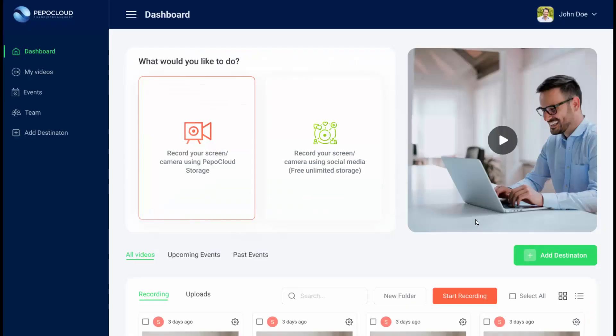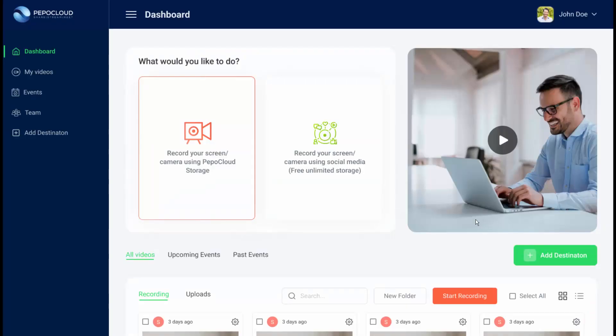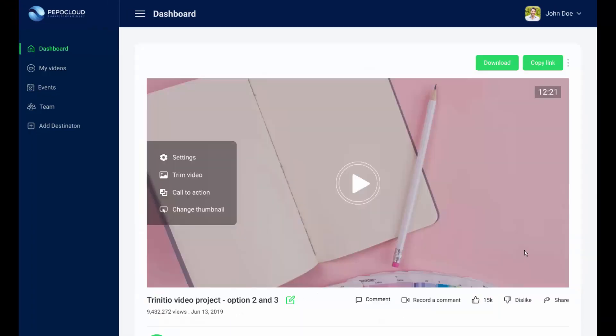My daily driver is peppercloud.com — I record my screen, record my audio, and share it to friends over social media using Pepper Cloud. It's a fantastic screen recording web application with options to create thumbnails, trim video, add call-to-action buttons, create video-in-video, and share via a download link. I've included the link in the description.